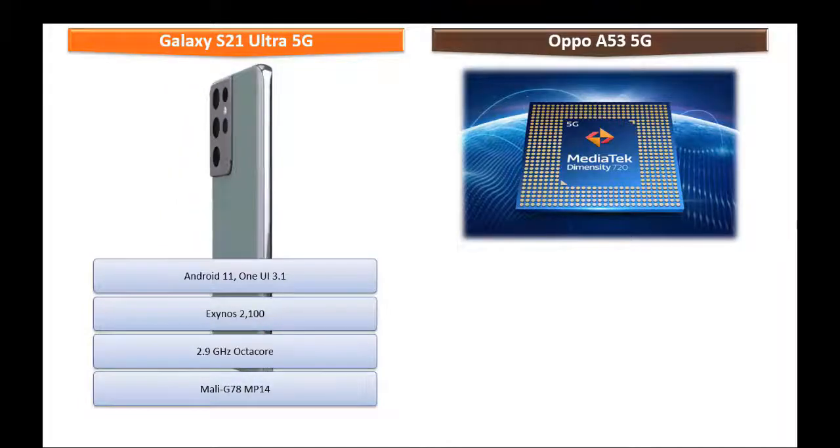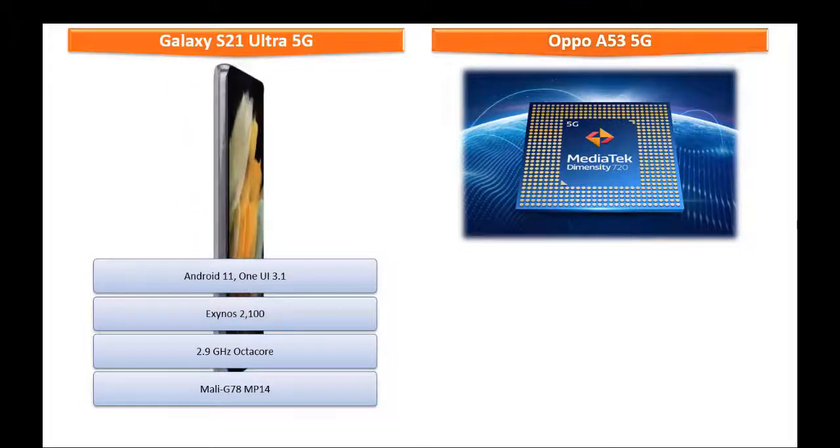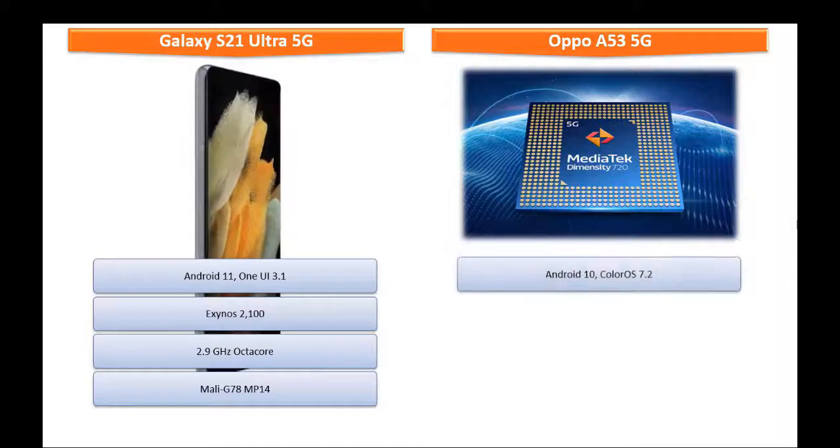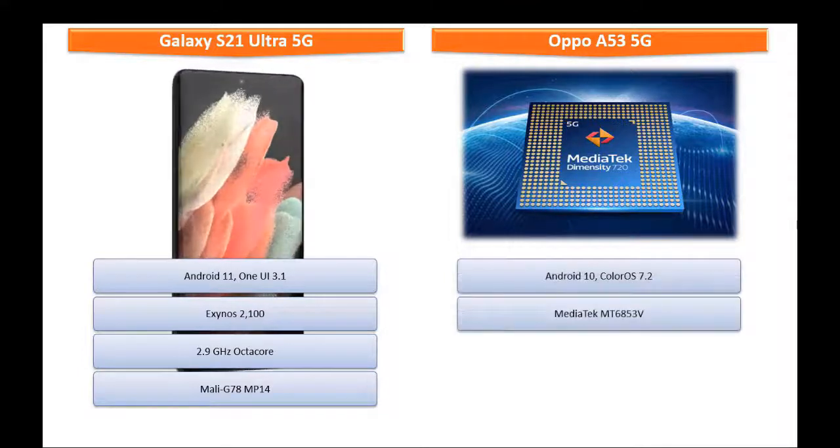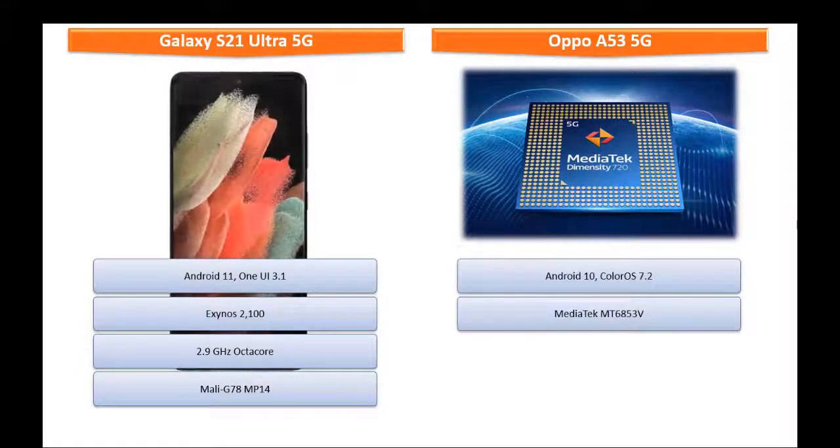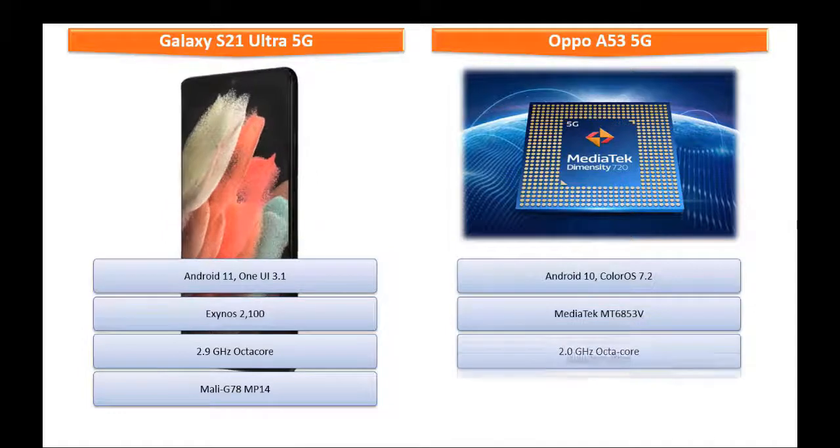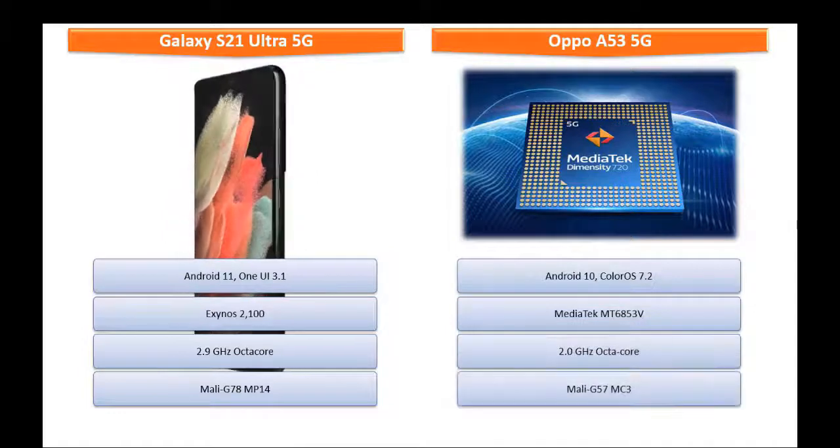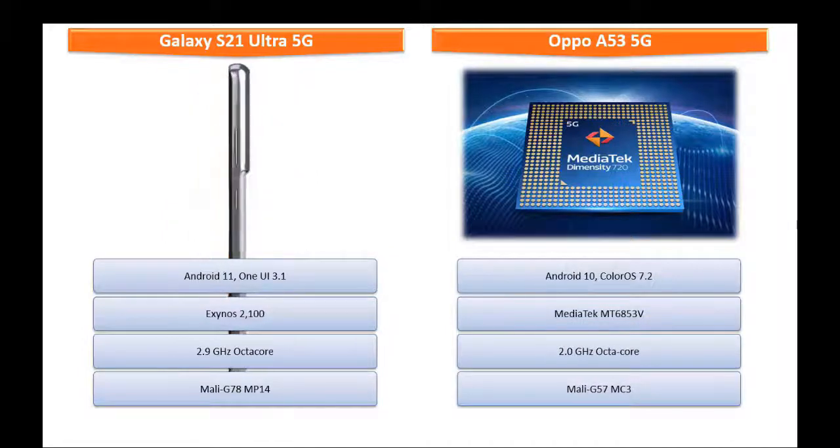Whereas Oppo A53 5G runs Android 10 color OS 7.2 and powered by MediaTek MT6853B processor with 2.0 GHz octa-core and GPU Mali G57MC3.